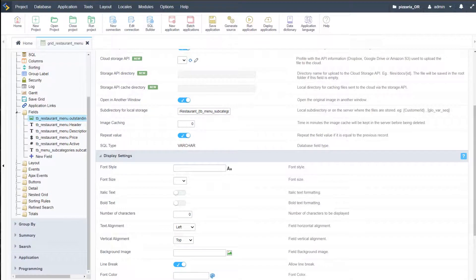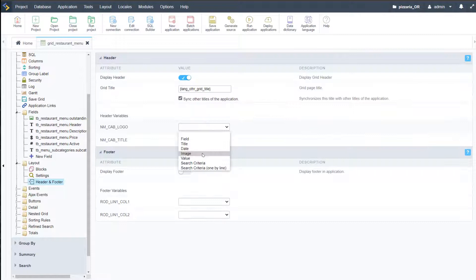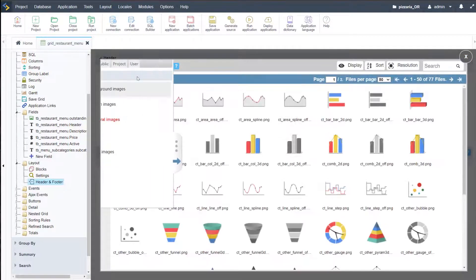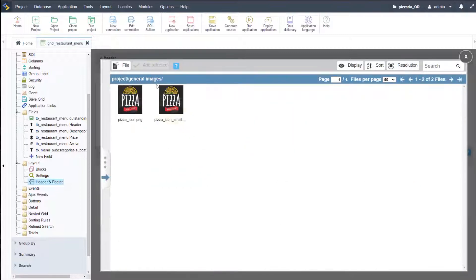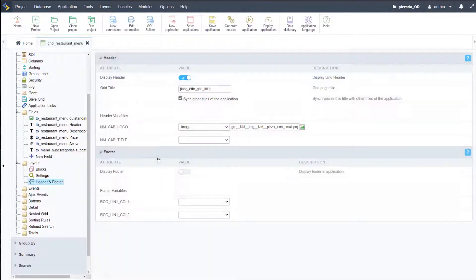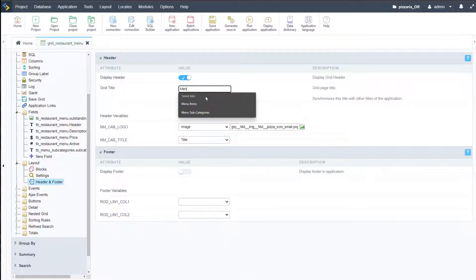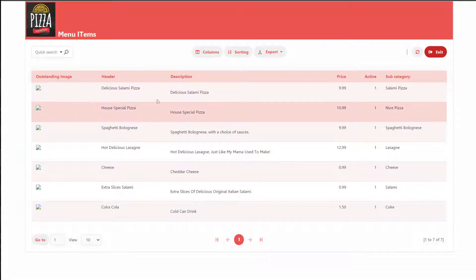We have our header, so let's go ahead and do that. In layout, header and footer, apply the image which is located in project and general images. Apply that, then here the title — this is then the restaurant menu, you can just call it menu items — and run that. We then have our logo applied there as well as the title.